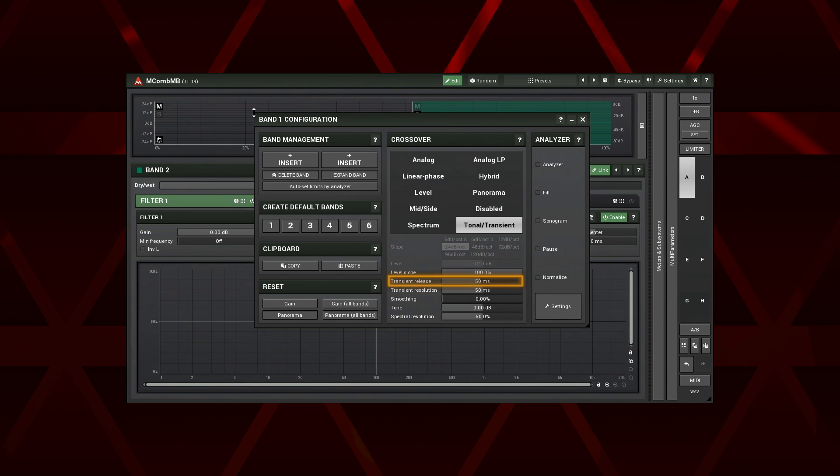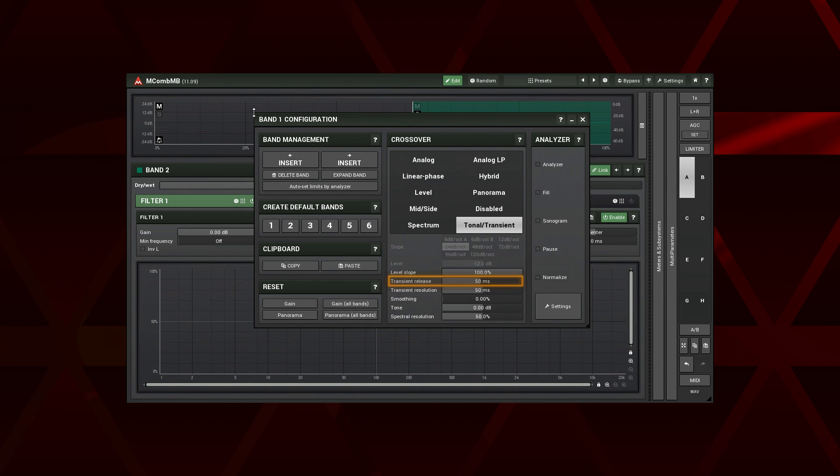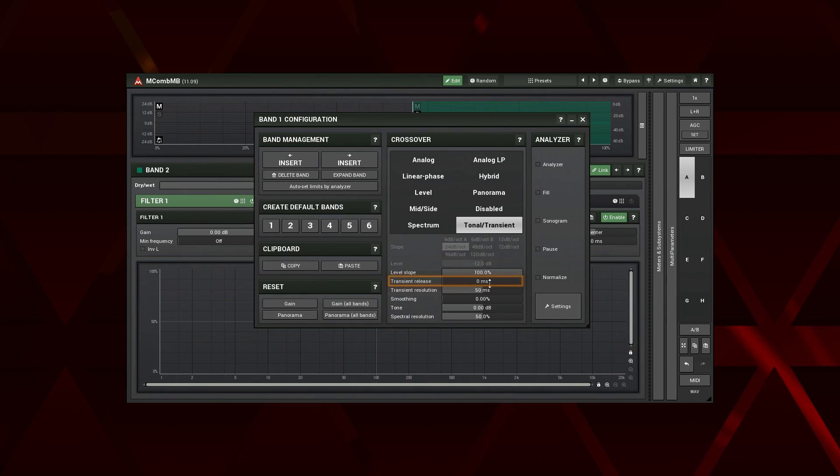The transient release defines how fast transients decay. Typically, transients are very short events. However, you can prolong their decay time by increasing the value of this parameter.